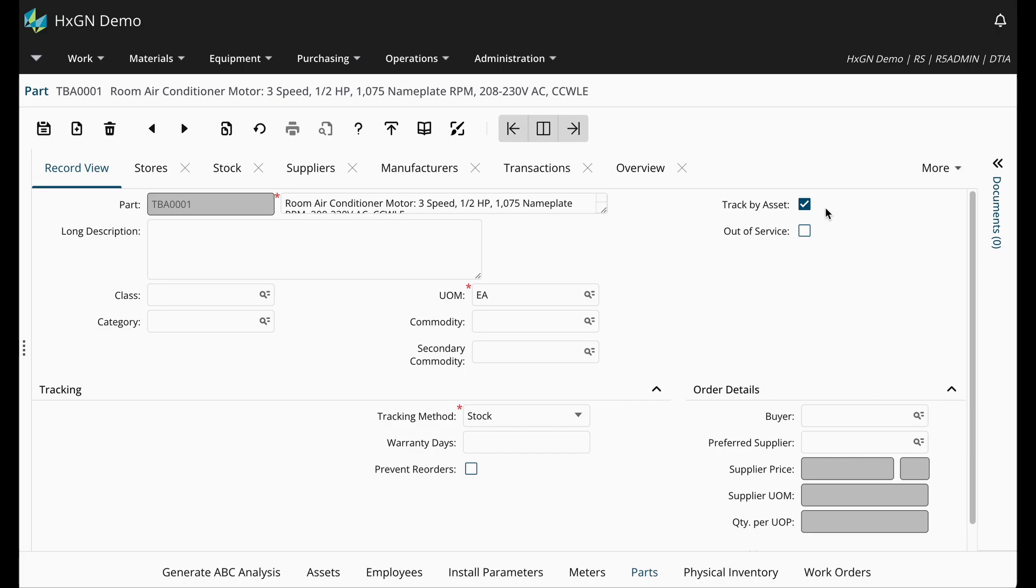Track by asset parts allow you to manage and track individual parts or components of an asset separately within Hexagon EAM. This can be particularly useful for assets that have multiple replaceable parts or components that need to be tracked for maintenance, inventory, or performance monitoring purposes.